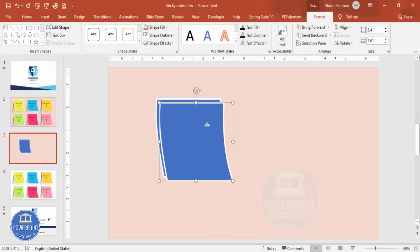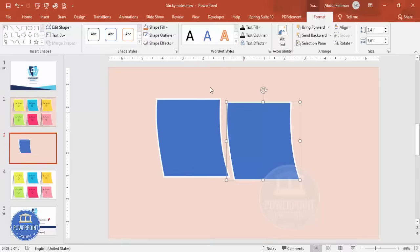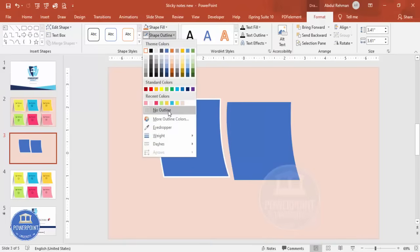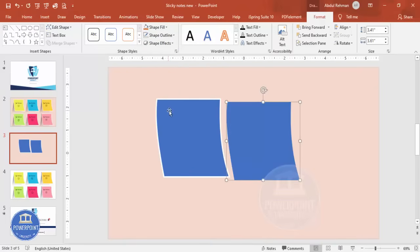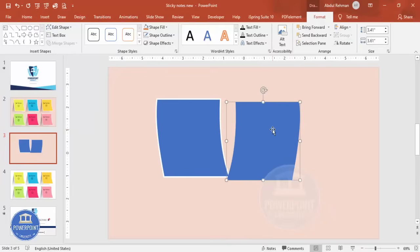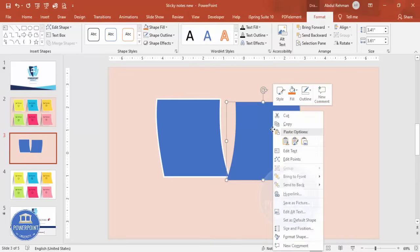So once this is done, I'm going to duplicate this by pressing Ctrl+D. Shape Outline, I'm going to make it No Outline. Then I'm going to flip horizontal this one.